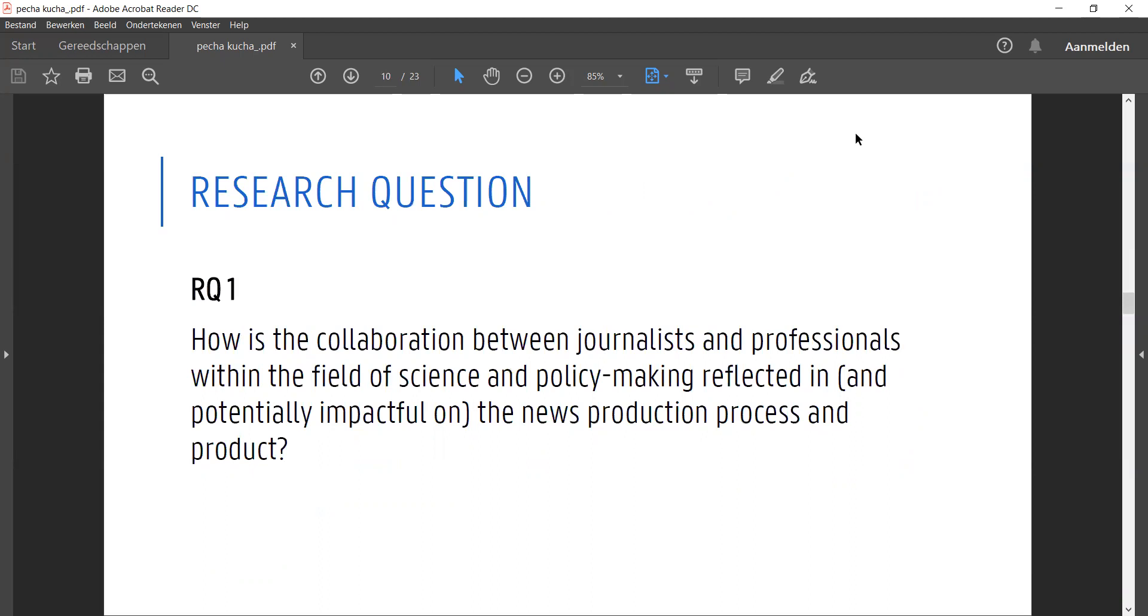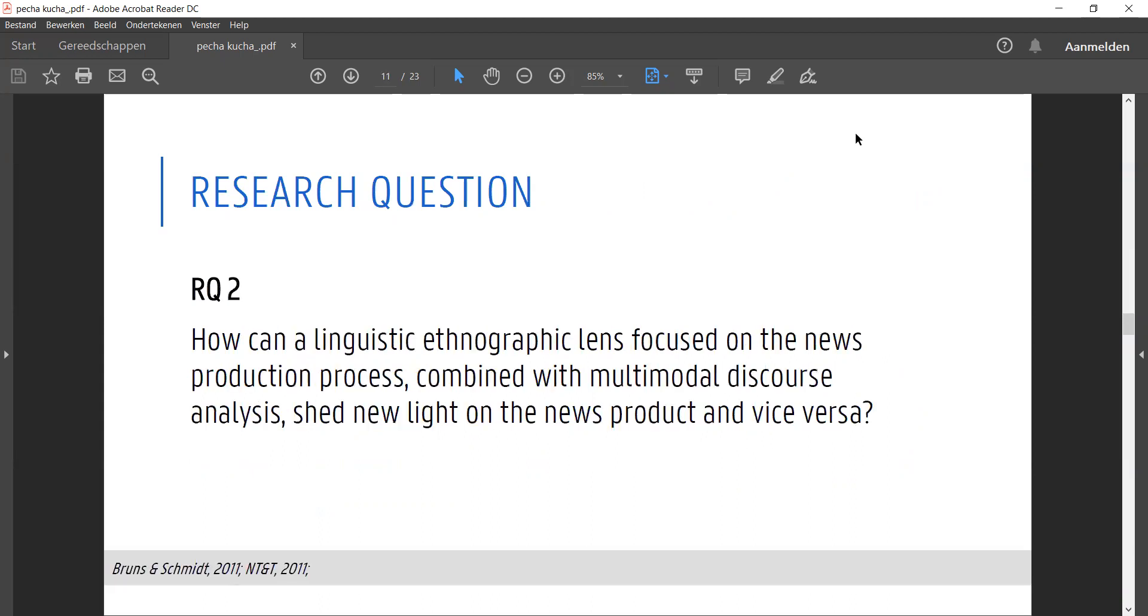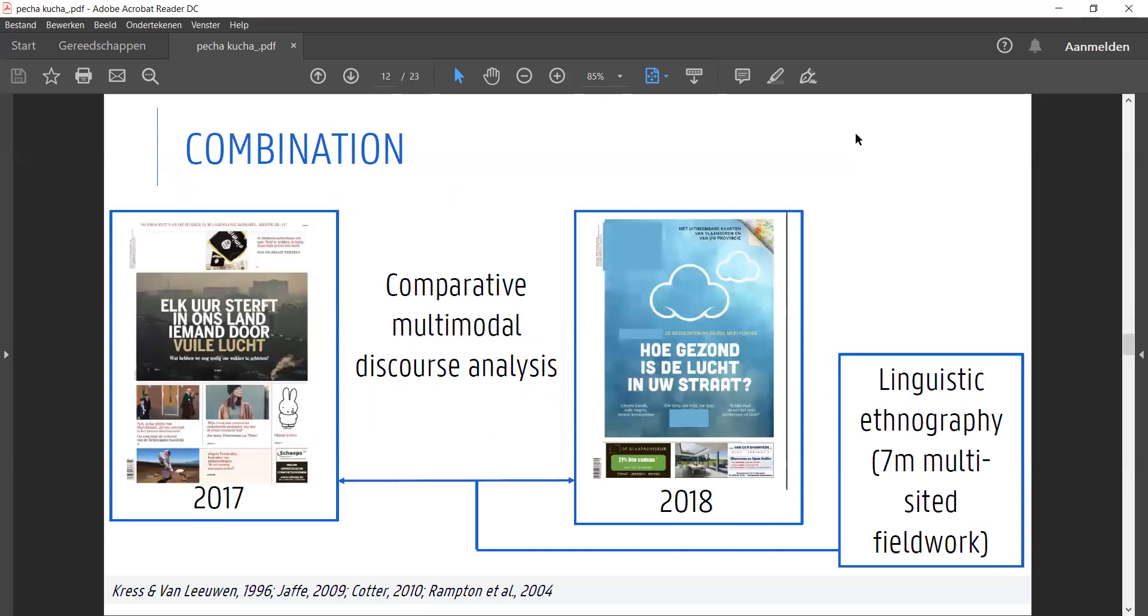With somewhat dissolving boundaries between producing and consuming news, it can sometimes seem as if we're dealing with an infinitely expanding production process or a never-ending product, which to me as a researcher at least feels a bit daunting. That brings me to my second question, which is figuring out ways to combine ethnography of the news production process with discourse analysis of the news product. Here I tackle this problem by analyzing the news product within the institutional context of the news production process.